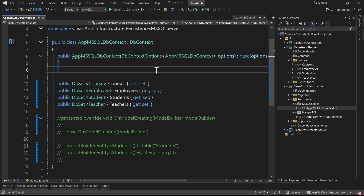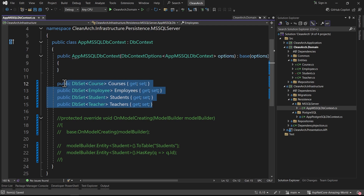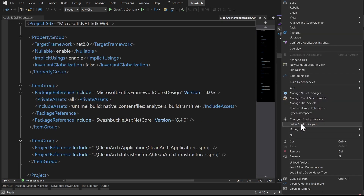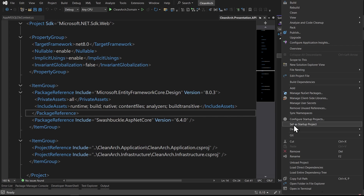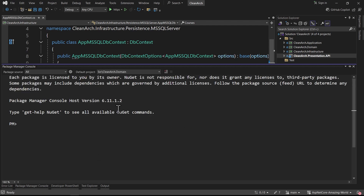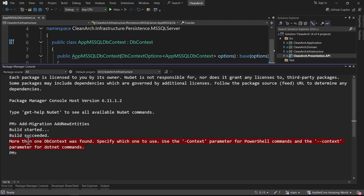All database configurations were done in the previous tutorial - you can watch the playlist linked in the video description. We added all entities to the Microsoft SQL Server DbContext. To create a migration, make sure the presentation layer is set as the startup project. Right-click on Presentation and choose 'Set as Startup Project'. Then go to the Package Manager Console, select the infrastructure project, and run: Add-Migration AddNewEntities.